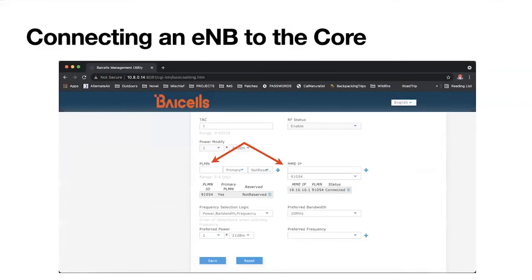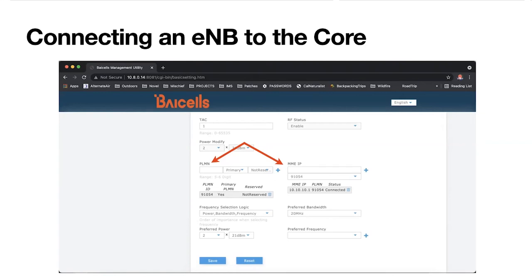Same on the Bicel. The UI is a little uglier and less straightforward, but it's the same basic stuff. You've got a lot up here — RF status, power modify — that's radio-centric. You go down a bit more in the main options screen and you find the two fields: the PLMN, where you can see my 91054, and the MME IP — that same 101.0.101. For some reason their system makes you pair the MME IP to the PLMN, but we got them both set. Everything else on the screen is hardcore radio parameters — preferred power, frequency, that kind of stuff.